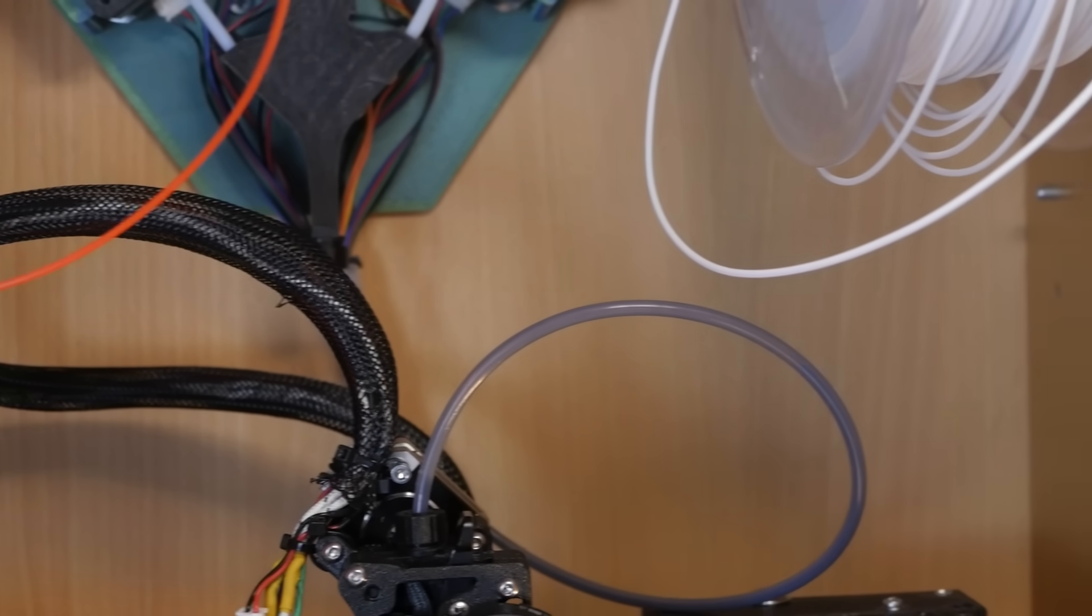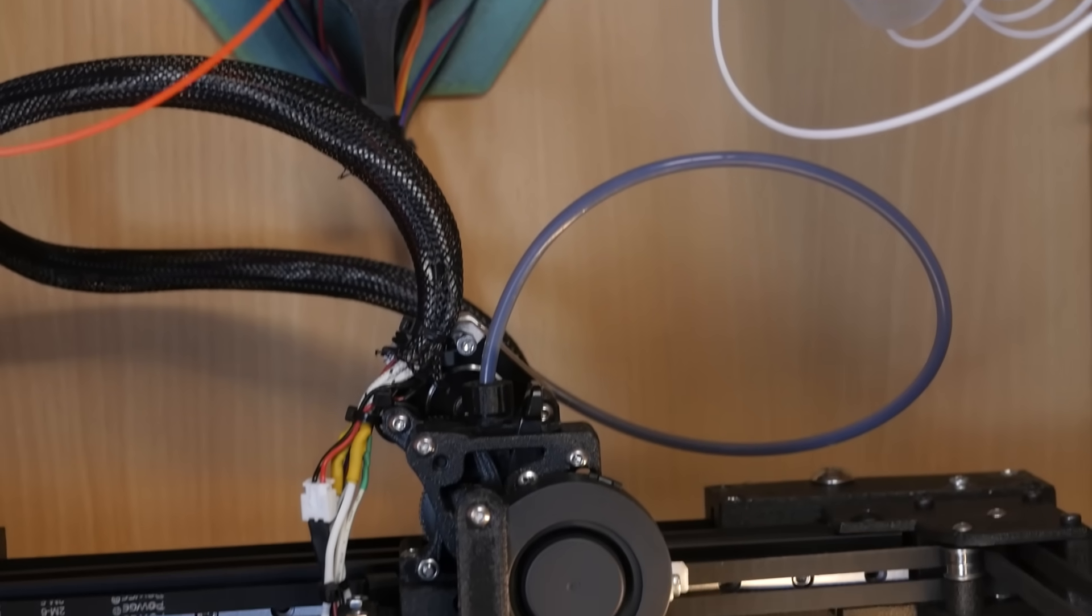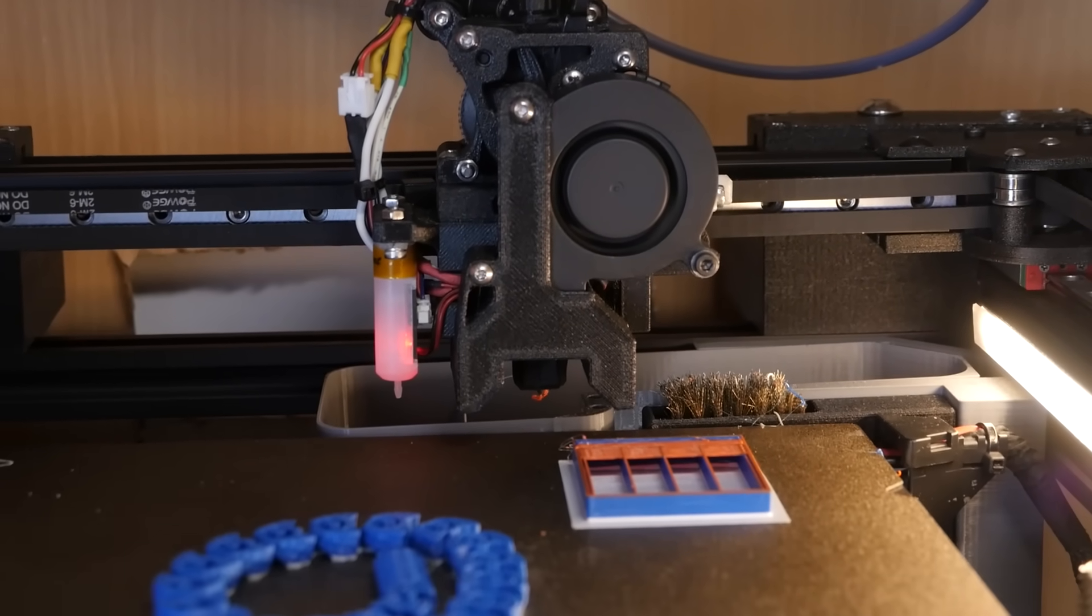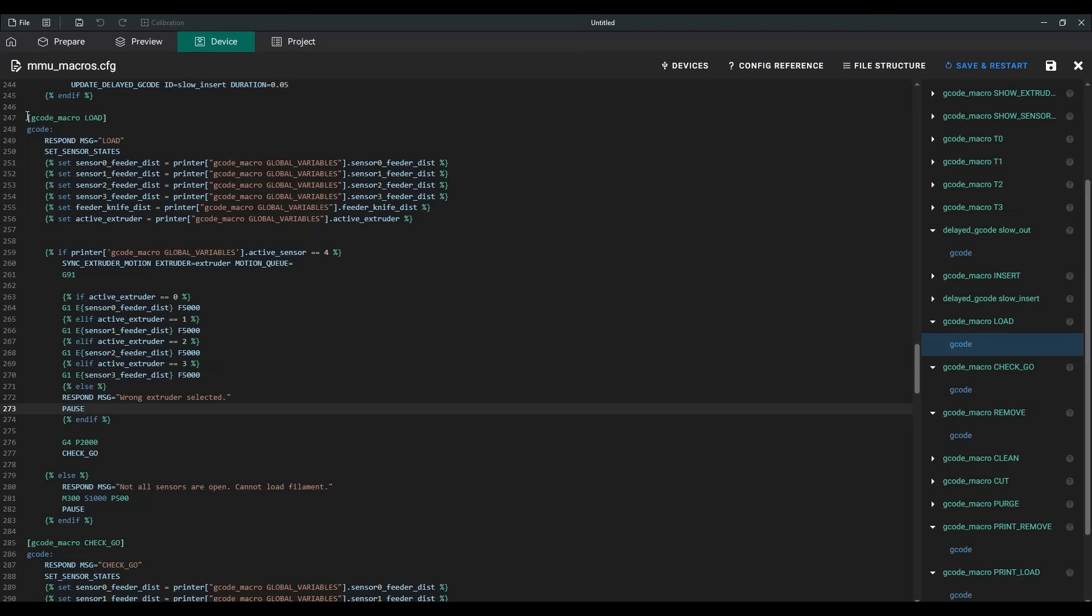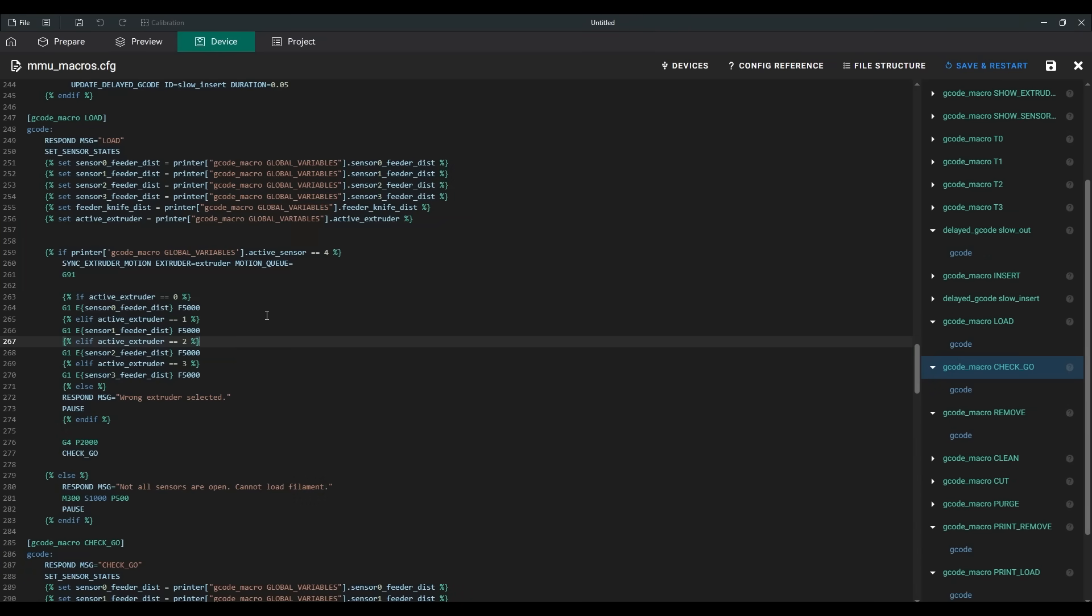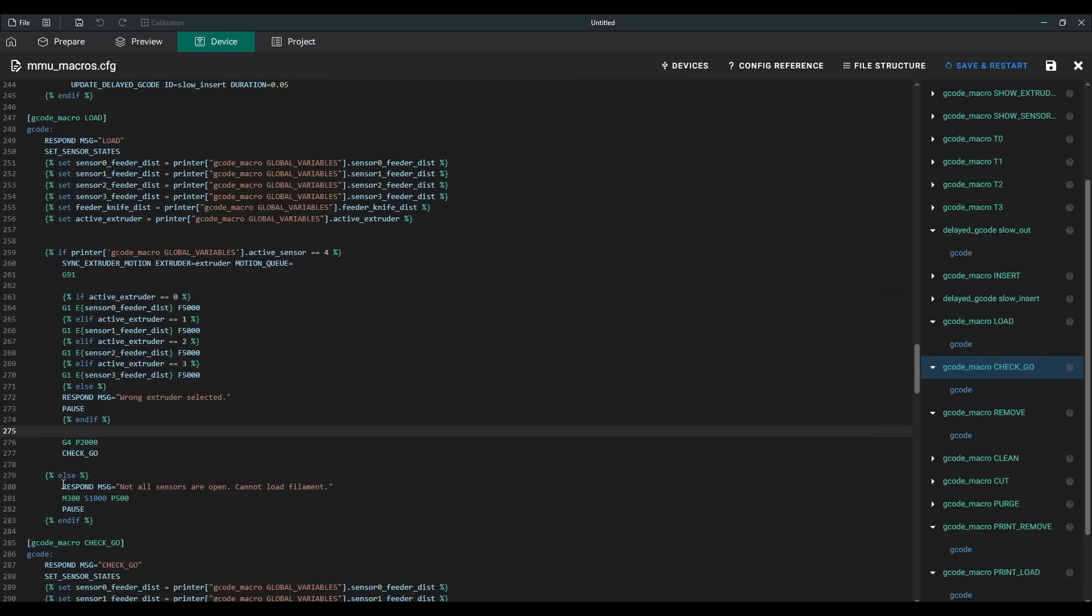The tool switches to the next one, and the load macro is triggered, which also includes a check. Before loading filament, all sensors are checked. If any sensor is triggered, it means the path is blocked, and loading isn't possible. In such a case, the printer will also pause.